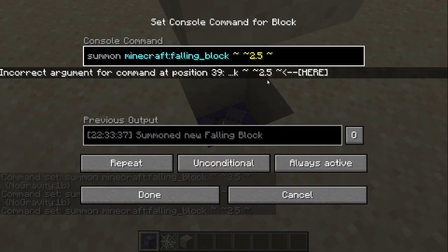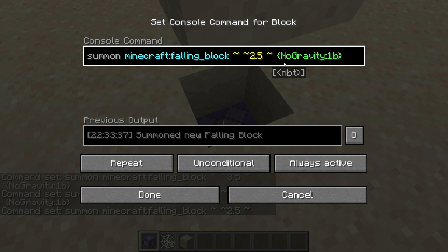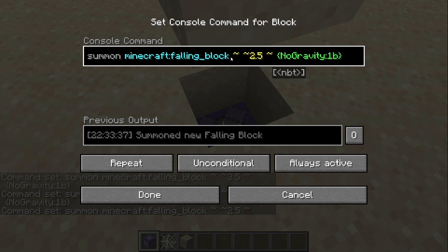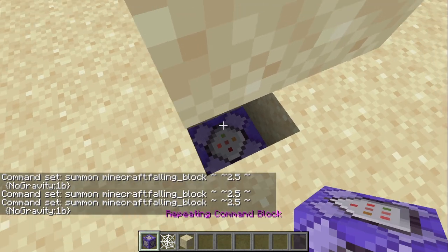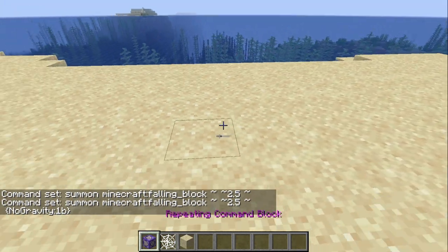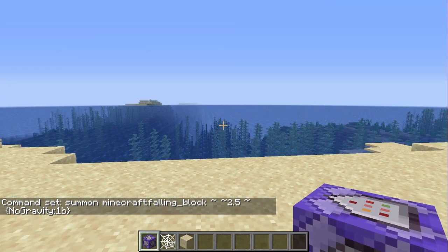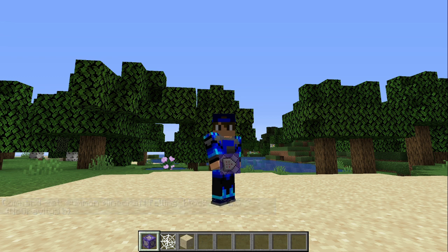Basically it just means no gravity. If you get rid of this, then it starts shaking because it's falling, because it has gravity. So what you've got to write is no, with a capital N, Gravity1b. So that's the command — it'll be in the description. And so you need this command block. It's basically just a falling sand entity, which is a ghost block as well.